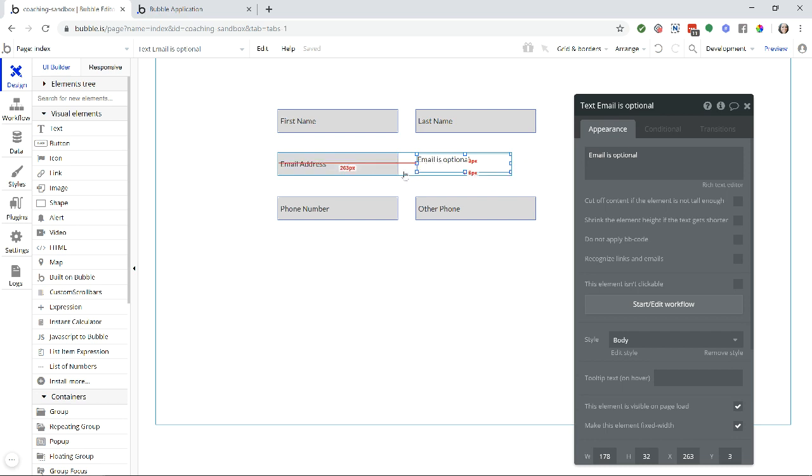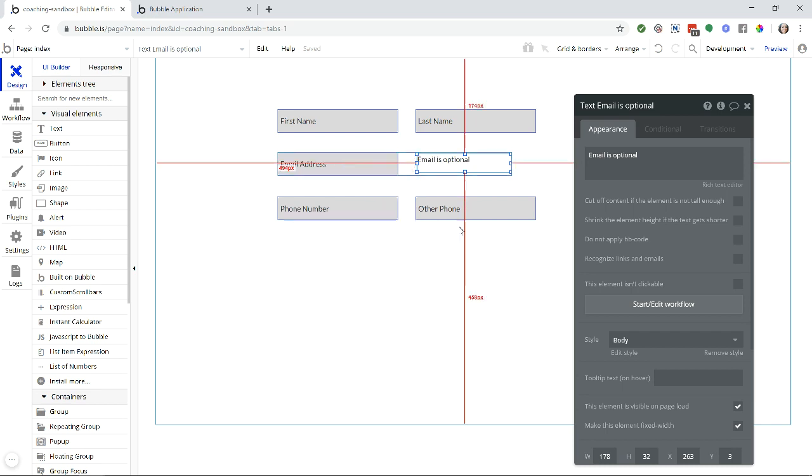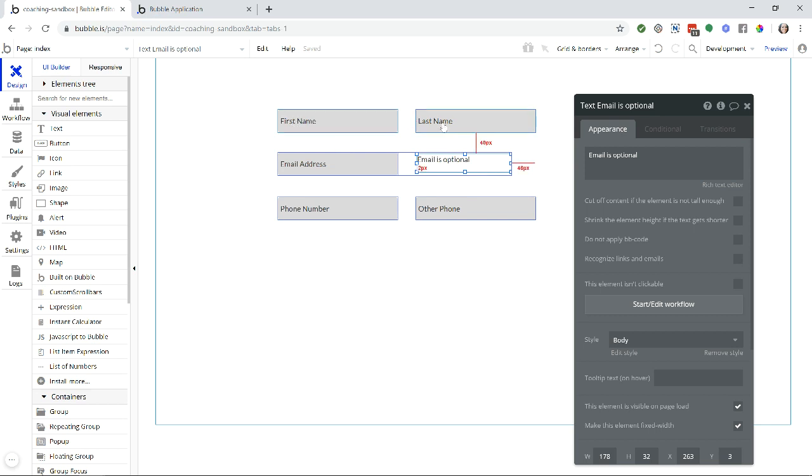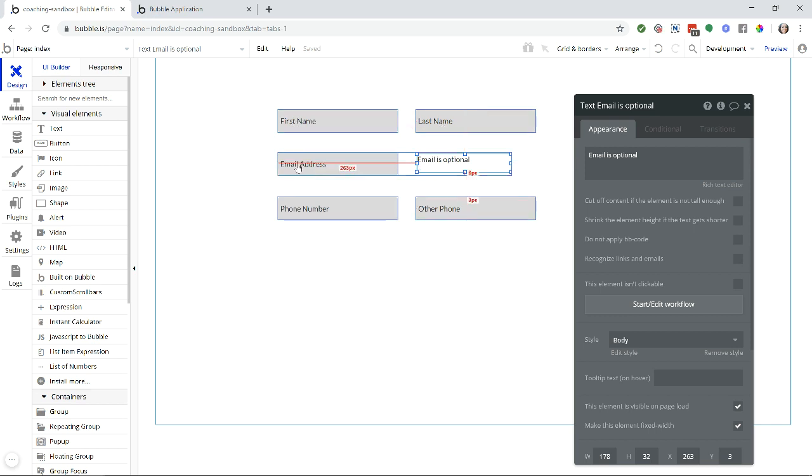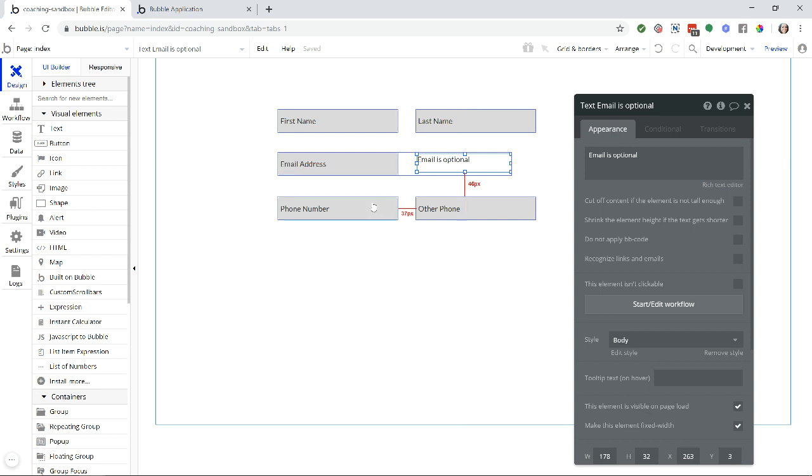I could also move the email address input and its text below the phone number so that it still makes sense to have the user go through first, last, then phone and other phone before it goes to the email address, because it's not actually skipping anything. It's not like a jarring experience for the user.